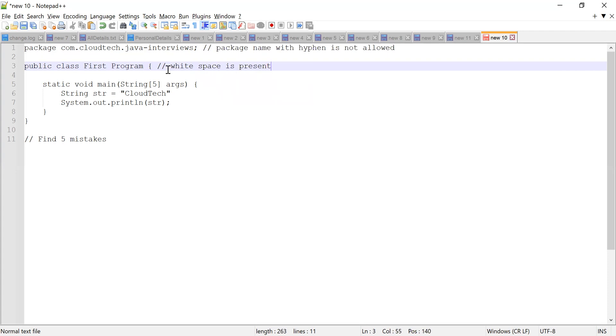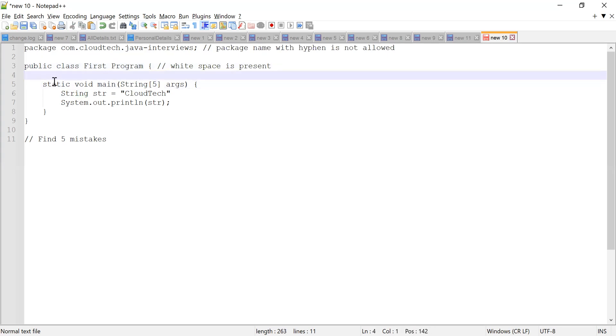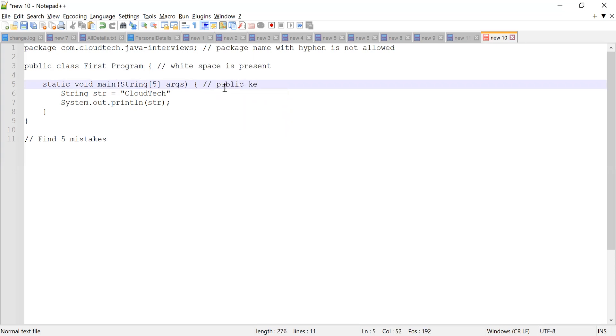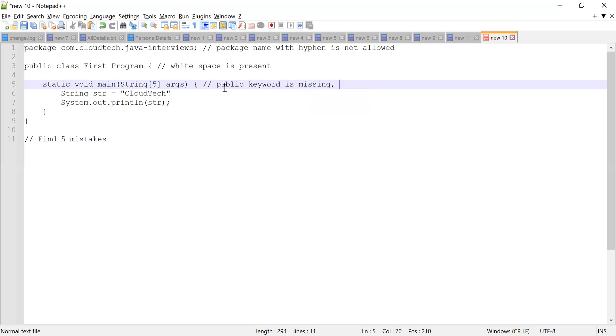Then at line number five, there are two mistakes. First thing is in the main method, public keyword is missing. So this is the third mistake. Public keyword is missing.